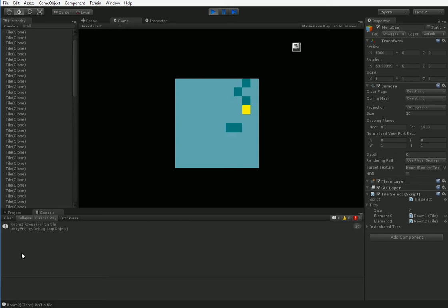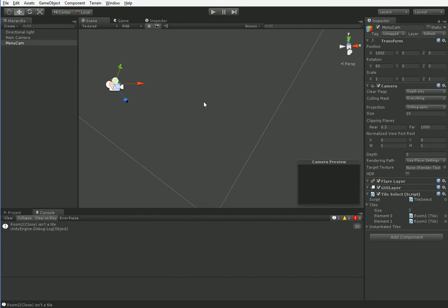And you see how it complains that it's not a tile, instead of complaining that it's screwy. Another thing we could have done is we could have added it to a raycast ignoring layer. There's a whole bunch of options.